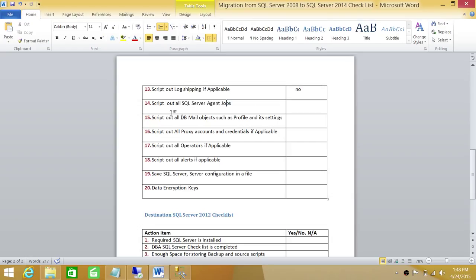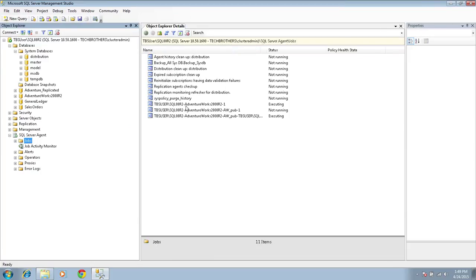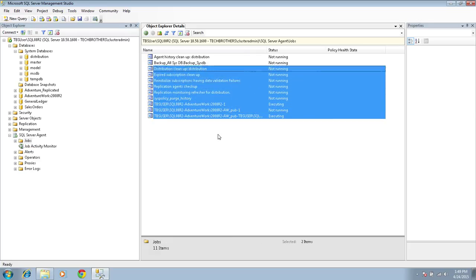Next is SQL Server Agent Jobs. Let's go ahead and script out SQL Server Agent Jobs. This is my SQL Server 2008 and here are my jobs. A couple of things before we script out: once you script out all the jobs, you want to make sure all the jobs are disabled. One way is to disable them all and then script them out, but that's not my recommendation for a production server because some jobs may be executing, and if you kill them there might be critical processes that will fail. What I recommend is to go ahead and script them all out first.